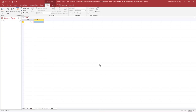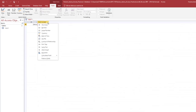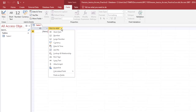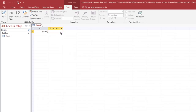The database will open with a table named Table 1 open in Datasheet View. If it does not, you may need to select Create, then Table. We will use this table to track student data in our database. Click the down arrow next to Click to Add and choose Short Text as the data type.